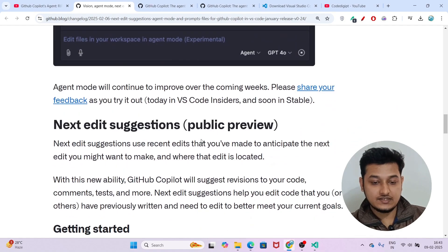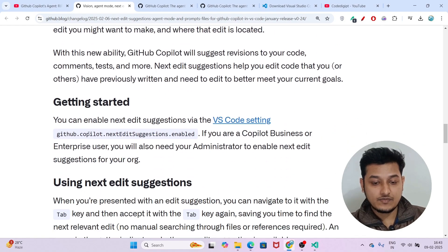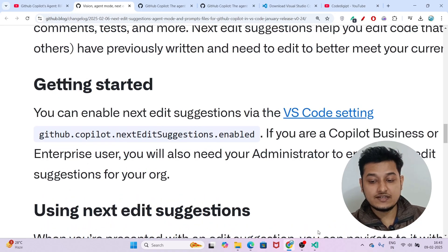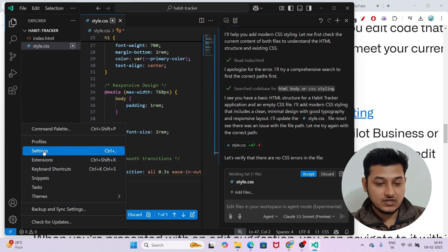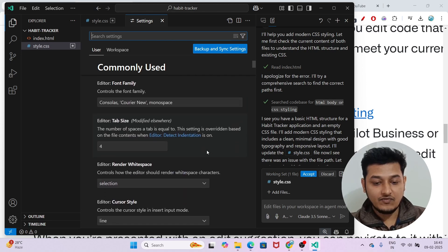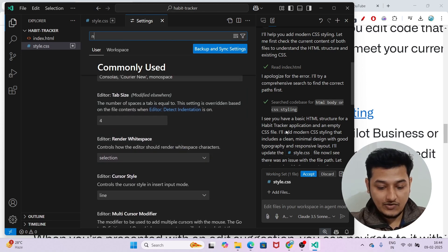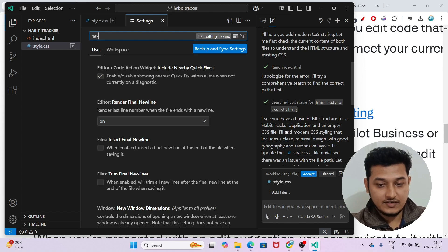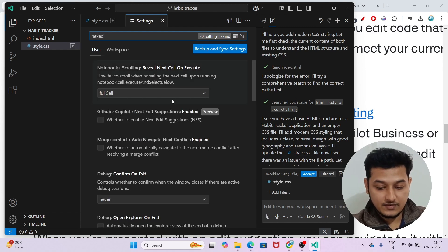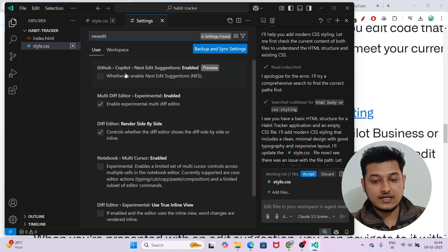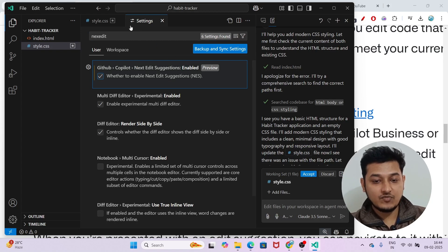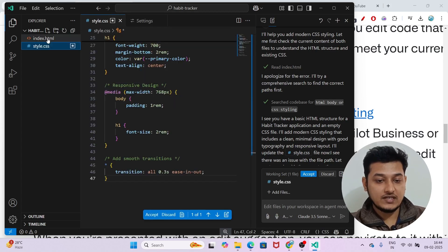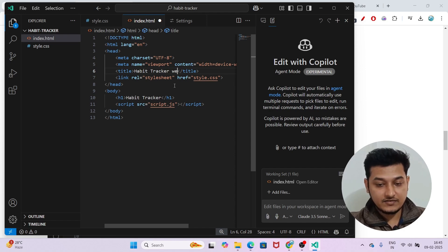Now let me show you the Next Edit Suggestions feature. For that, you have to enable it from the Settings option. On the left-hand side, open Settings and search for 'next edit.' You will find the option 'GitHub Copilot Next Edit Session Enabled' — just click on the checkbox to enable it.